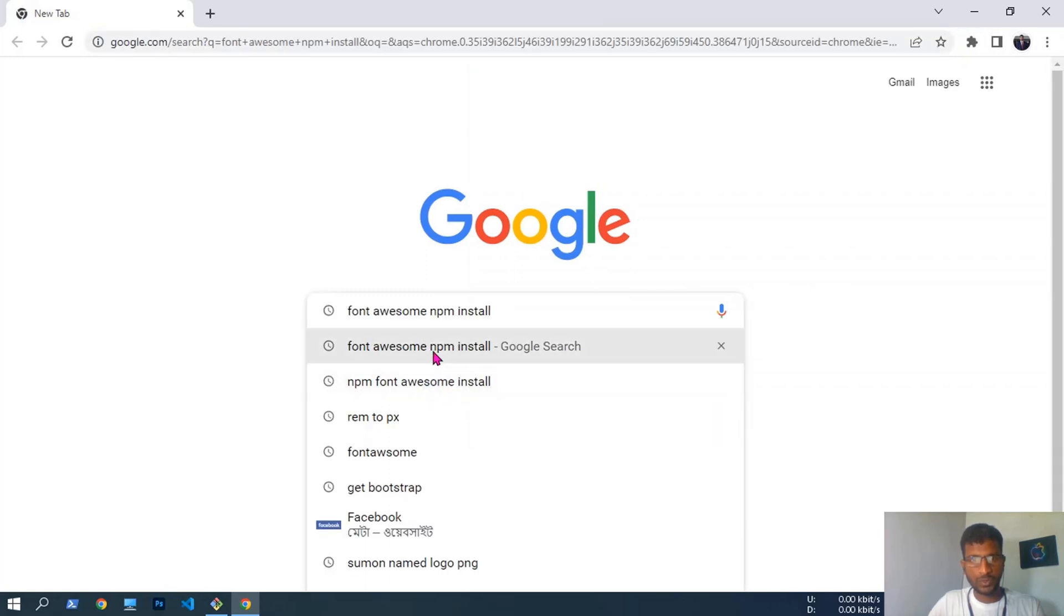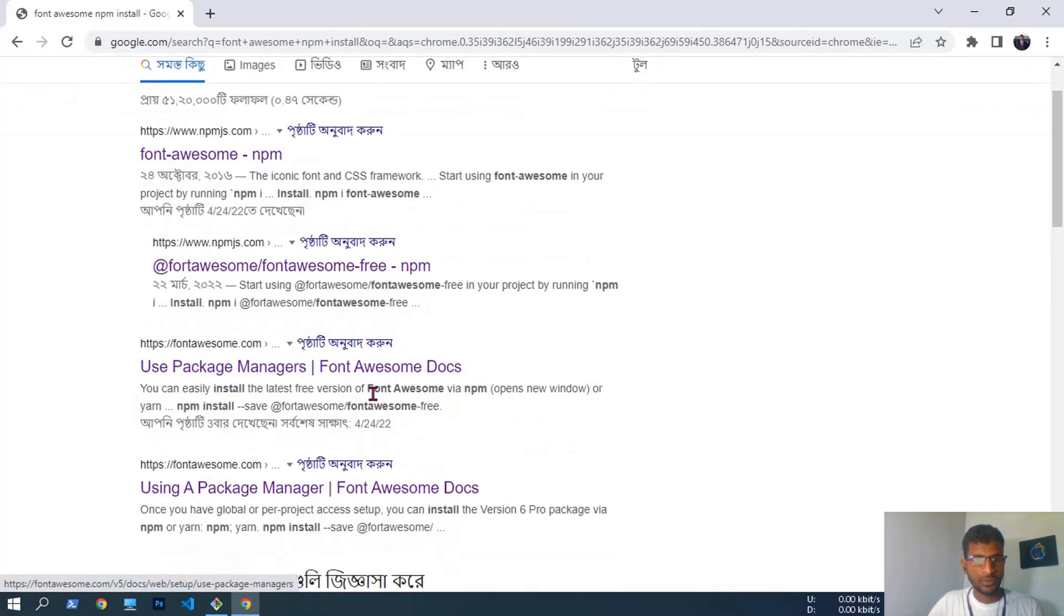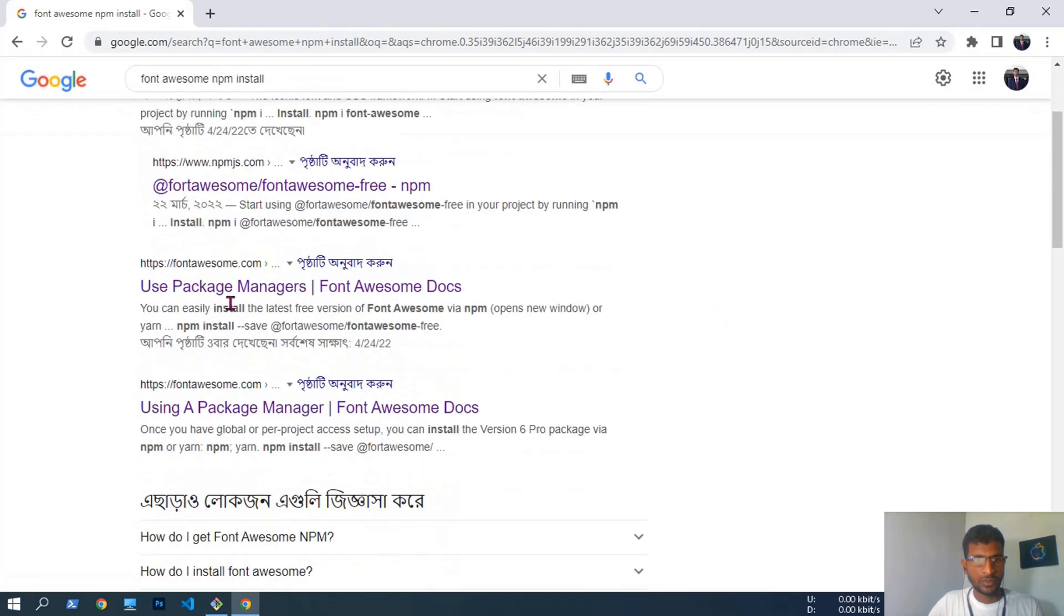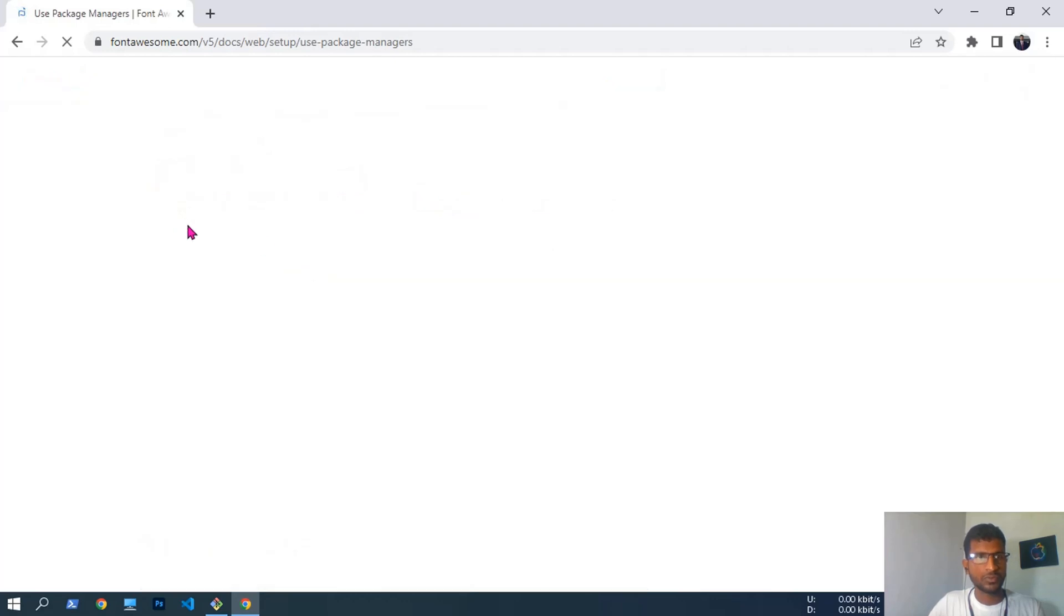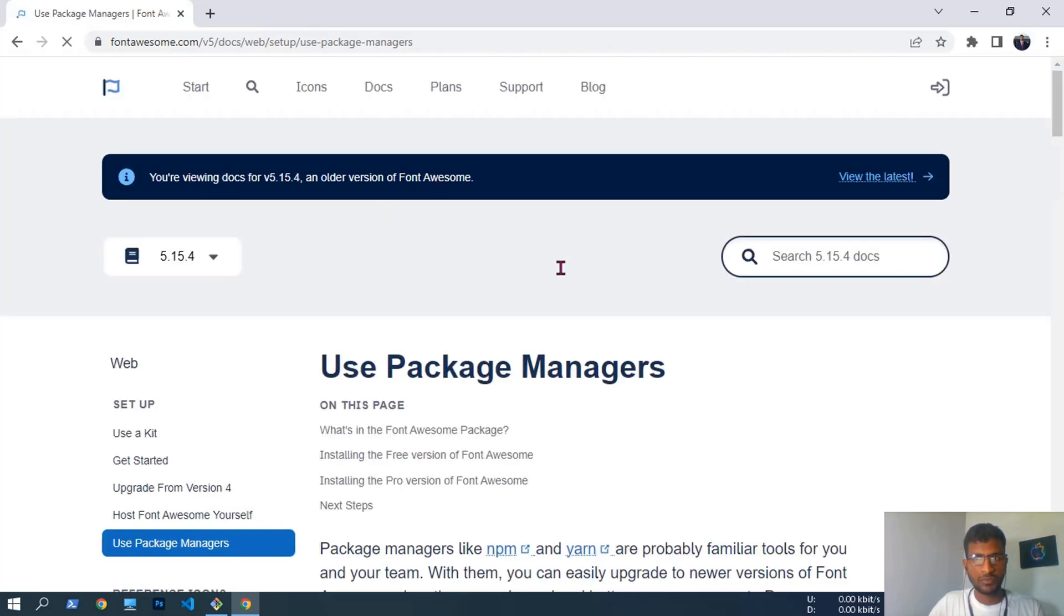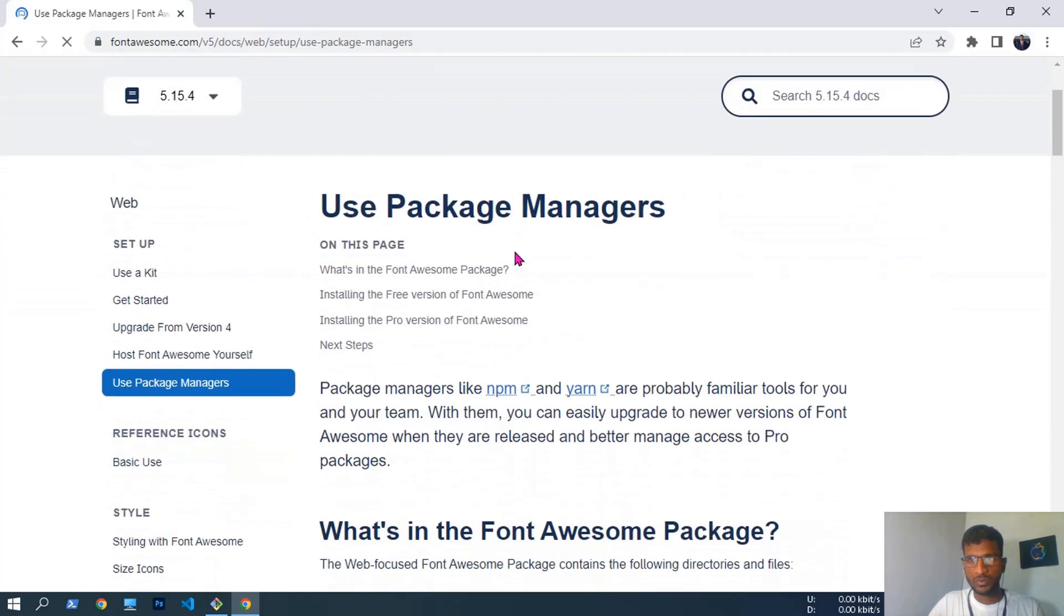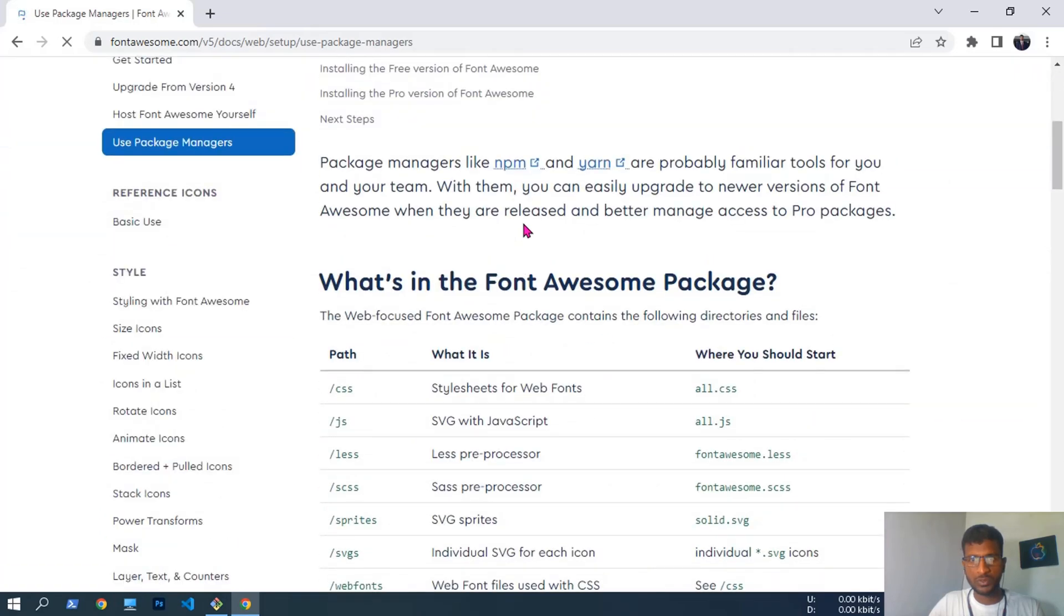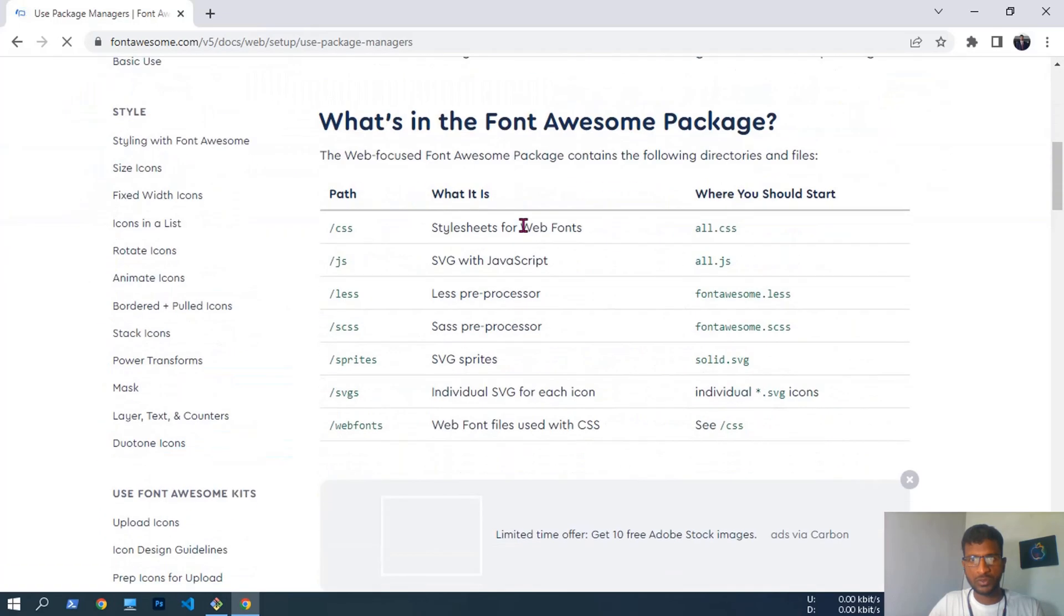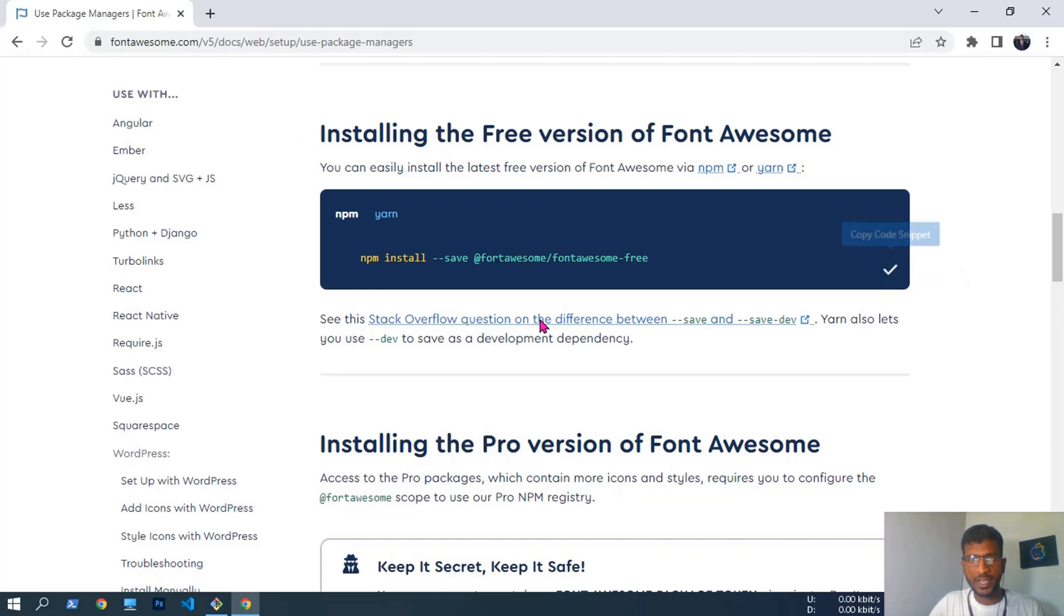Font Awesome npm install, use package manager. We have to scroll down to installing the free version of Font Awesome. Copy this line.